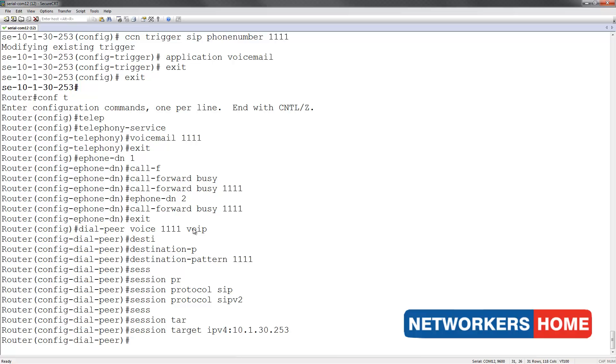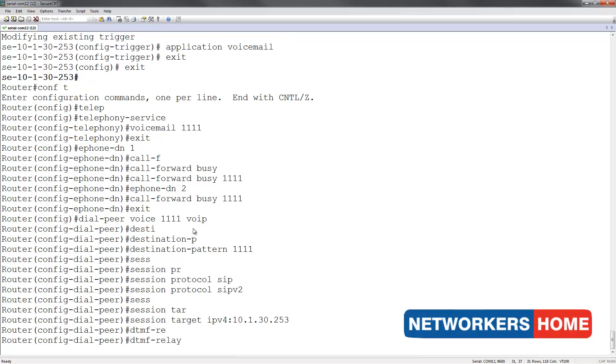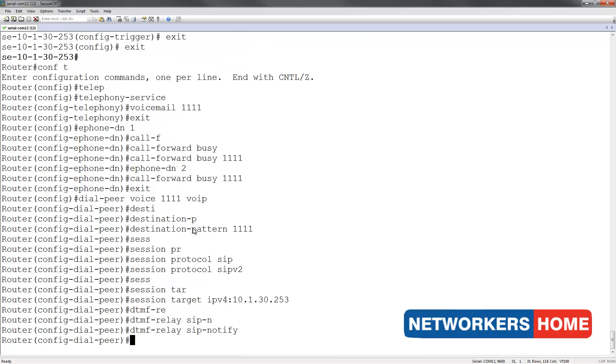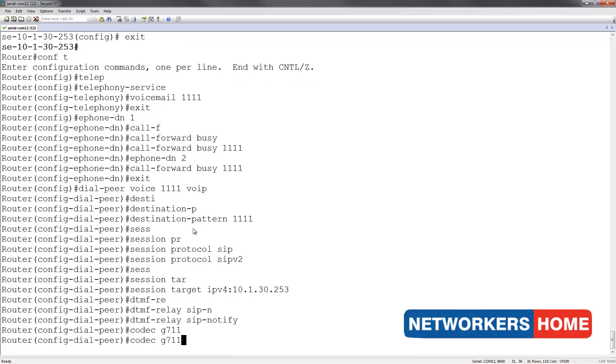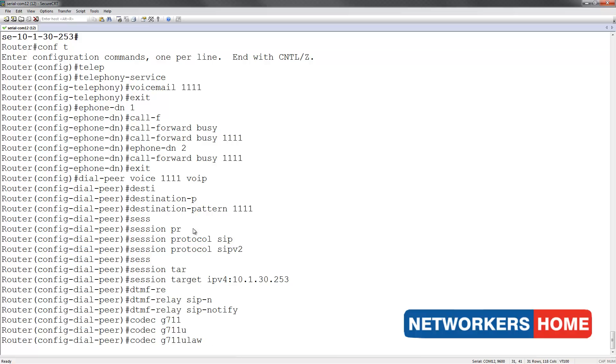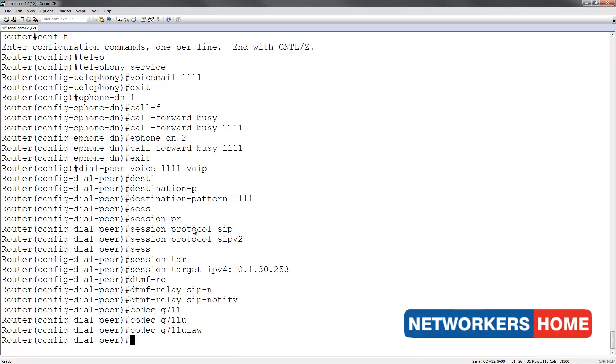Next, I give the command dtmf relay SIP notify. I assign the codec as G711 ulaw, as CUE can only talk in this codec. Finally, I am going to remove vad by giving in the command no vad.